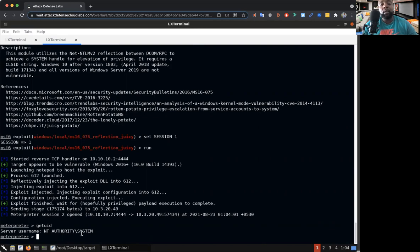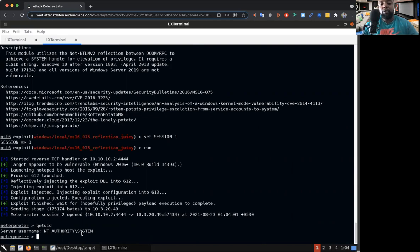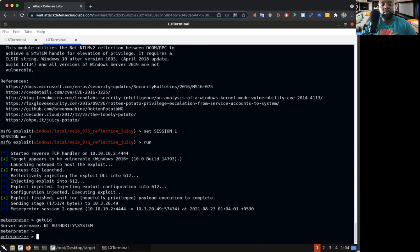Oh got him! Got him! So look, we went from a service account to the NT Authority System. That's the highest authority that you could get, that's the highest privilege that you can get inside of a network. This is what we want right here.